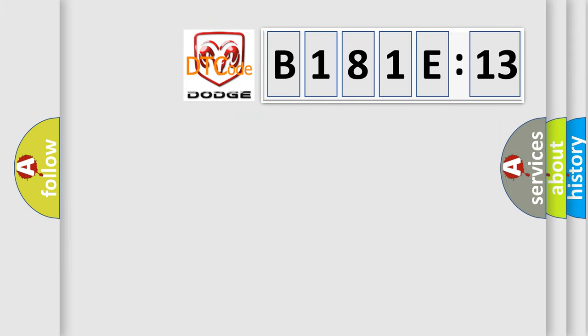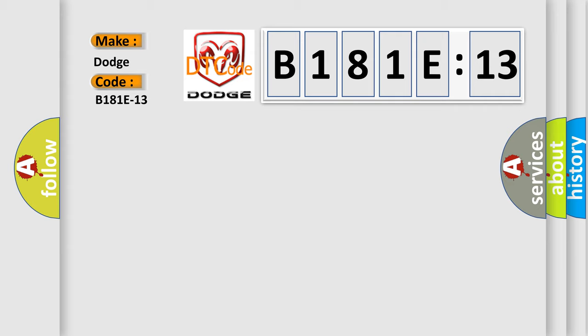So, what does the diagnostic trouble code B181E13 interpret specifically for Dodge car manufacturers? The basic definition is